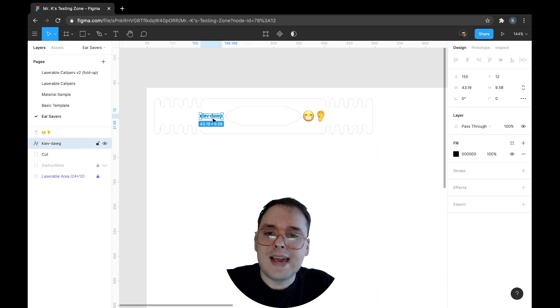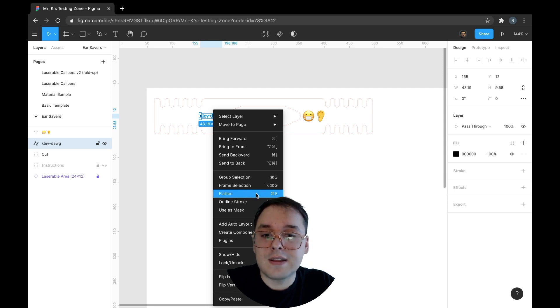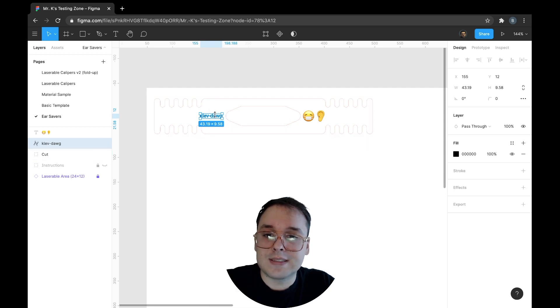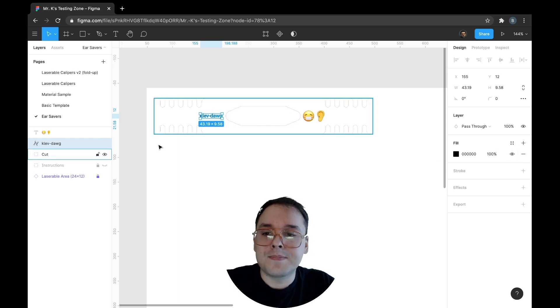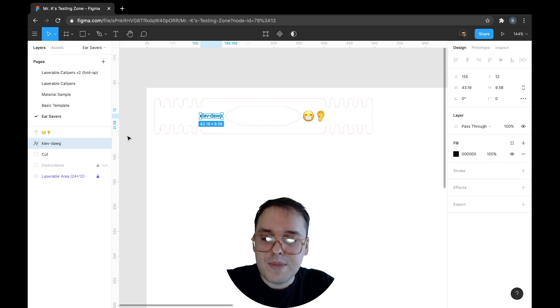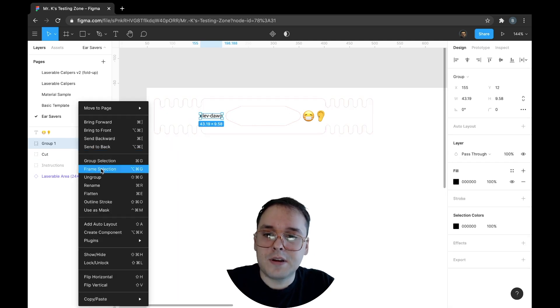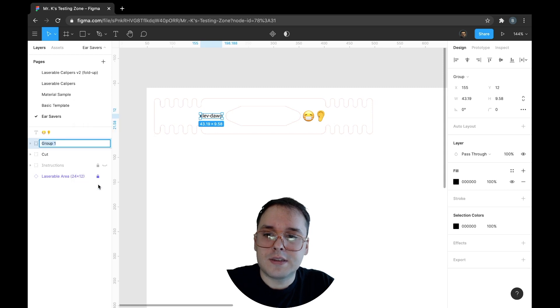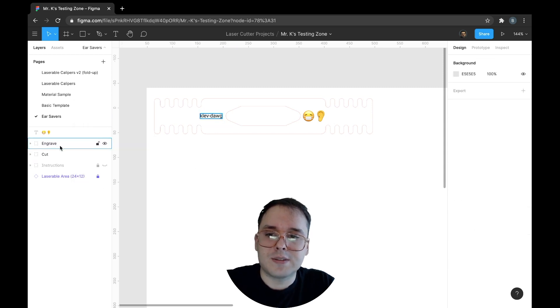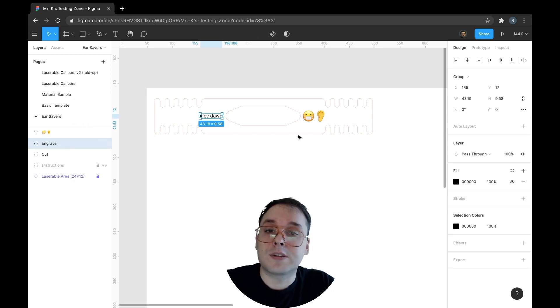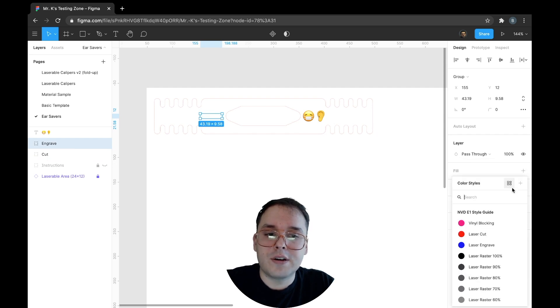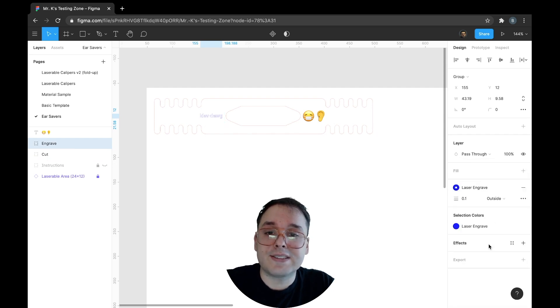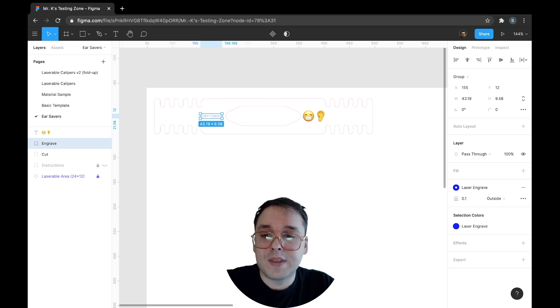With this text, I've already gone ahead and right clicked and flattened it or command E. That's so it's an outline. It's not text. It's not editable anymore. I'm going to again make a group, so command G. And I'm going to call it engrave because again, we're just trying to make it so it's easy for someone else to read our document. I'm going to turn off the fill and underneath of stroke, I'm going to select laser engrave, making sure that the line weight again is 0.1.